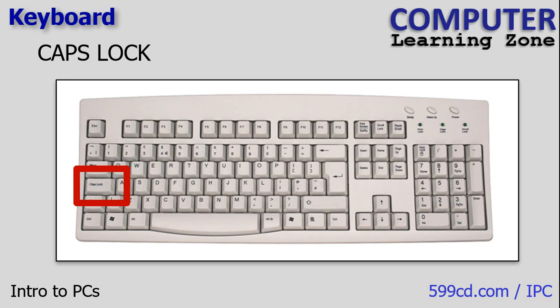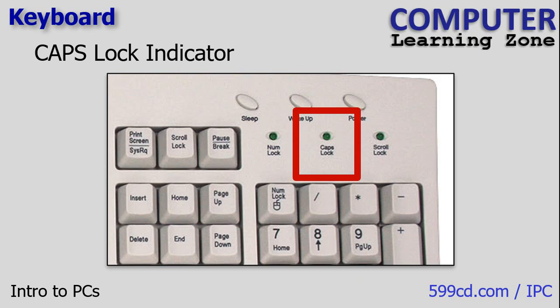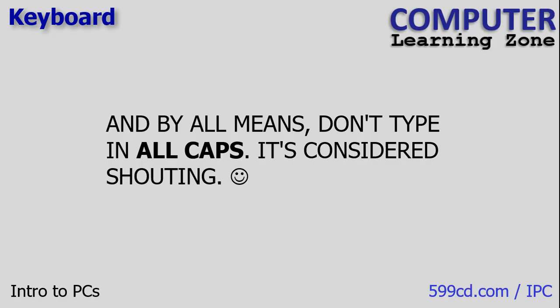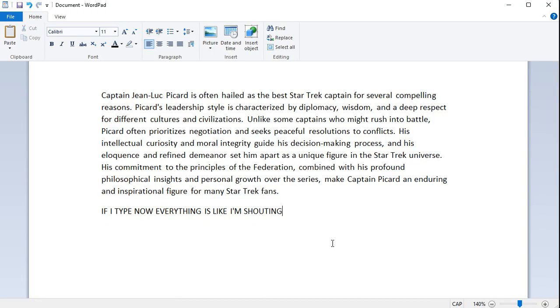The Caps Lock key toggles the keyboard between all uppercase letters and all lowercase letters. When you toggle this, it toggles on and off. When it activates, all the letters you type in will be uppercase until you turn it back off again. Most keyboards have a little light that tells you if caps is on. Sometimes the light is on the key itself. If I put the caps lock on, if I type now without even holding down the shift key, everything is like I'm shouting. Don't type in all caps online. People yell at you for shouting at them.